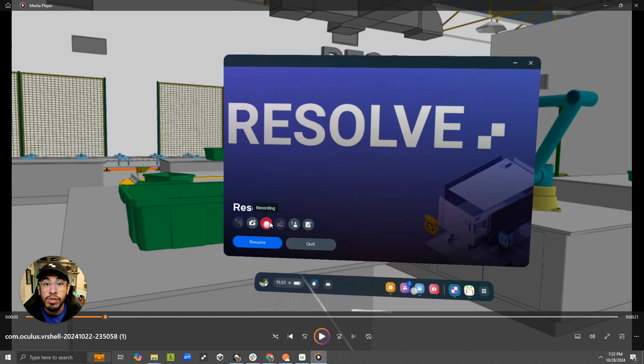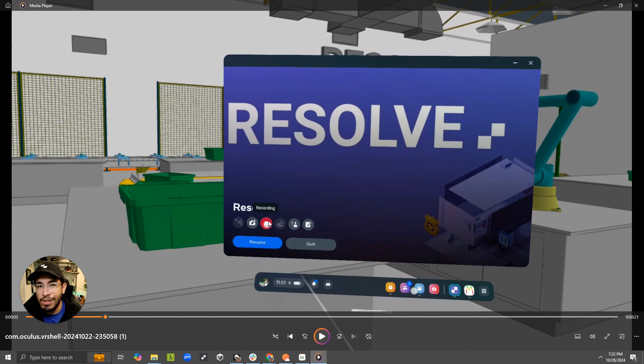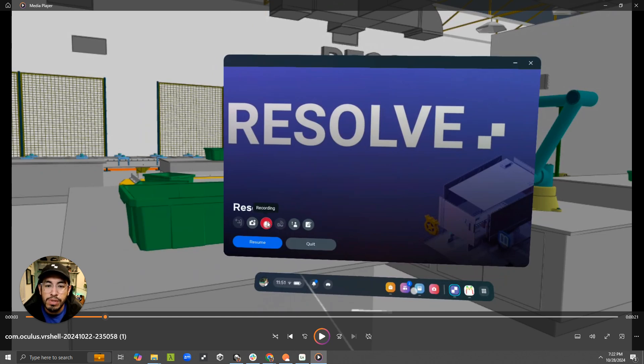If you want to do a walkthrough of how to launch the Resolve app starting with the Quest menu, how to log in, this recording functionality captures everything. It's not specific to the Resolve app.